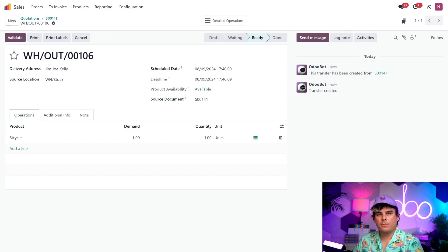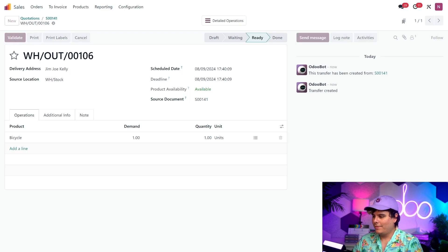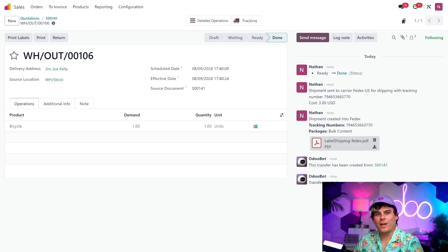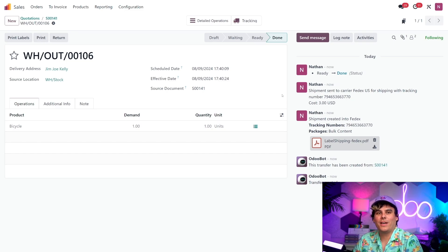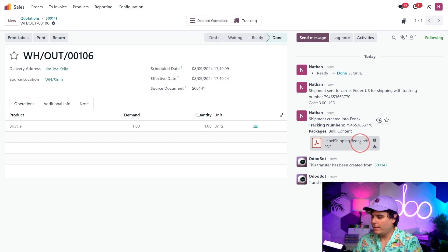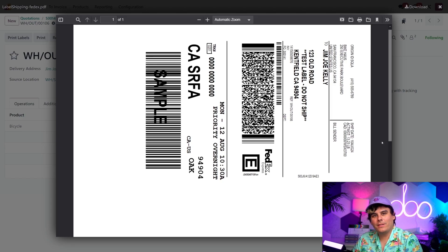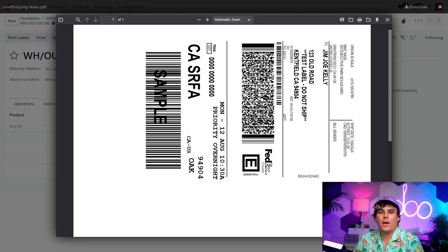Now, to generate the shipping label, all I have to do is click on the word Validate. And then, once that we do that, you'll notice something very cool happens. The label appears in the order's chatter. And, if we click it inside of the chatter over here, you can see it inside of a pop-up window. And from here, all I have to do is print out the label and affix it to the package.